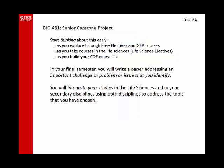Bio 481 brings together all of the BA in Biology students who are graduating in that given semester. The focus of this one-credit course is on writing a research paper in which you identify, describe, and address an important issue. In doing so, you must integrate your studies in the life sciences with your secondary discipline to address the challenge you've chosen. It's helpful to start thinking about this early on, as it might help you decide which courses to take or get more out of the courses you're taking.